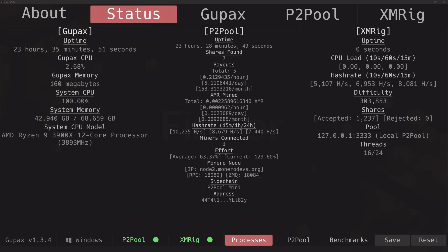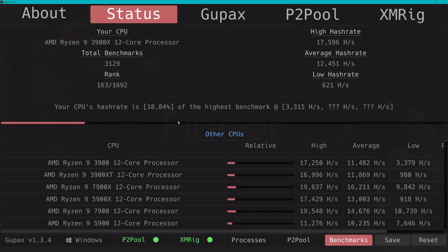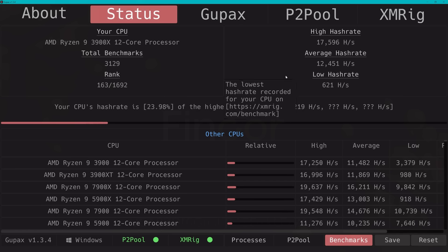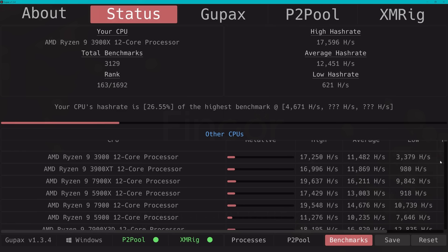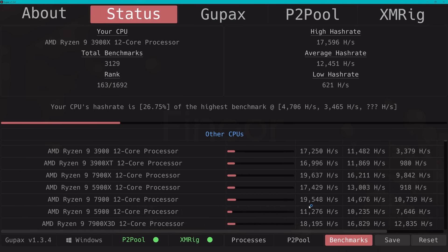Also speaking of chips, on the Gupax status page under benchmarks you can also compare your own CPU and hash rate to others of the same kind. It's great info. You can never have enough data to check and compare.